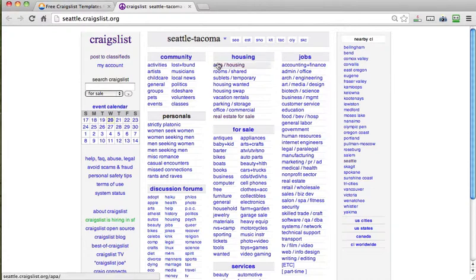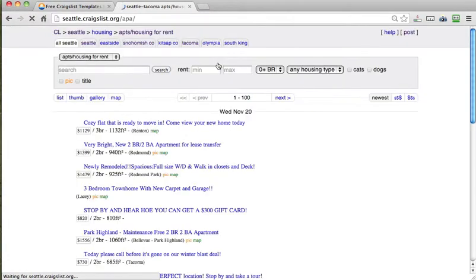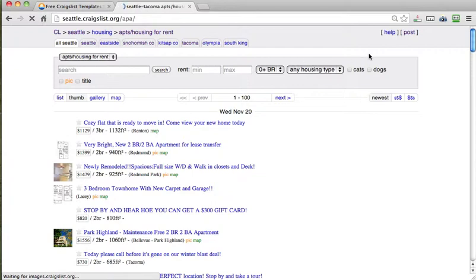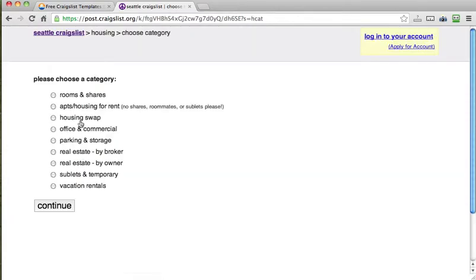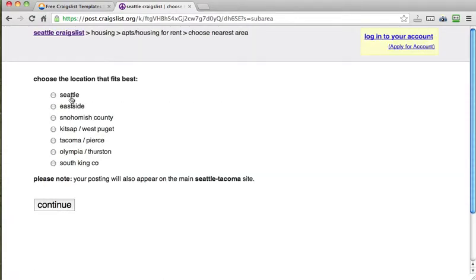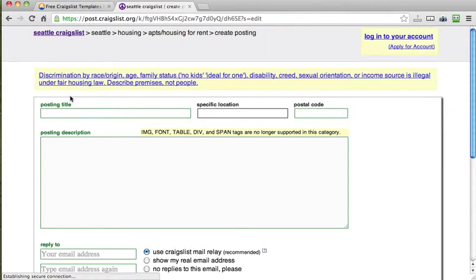And then because I'm renting my condo, I will just go under housing, and you go up here to the top and you click post. And then I would just say housing offered, apartment housing for rent.